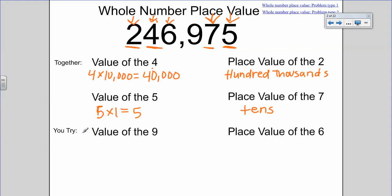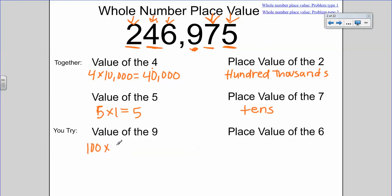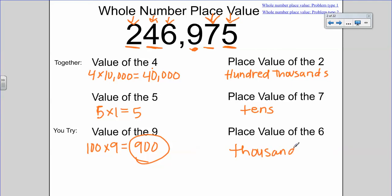Pause the video now and try the you-try problems, then I'll come back and tell you the answers. Remember to fill everything out in your notes packet. The value of the nine — my nine is in the hundreds spot, so the value of the nine is 900. The place value of the six is going to be in the thousands spot. That's just a little review for whole number place value.